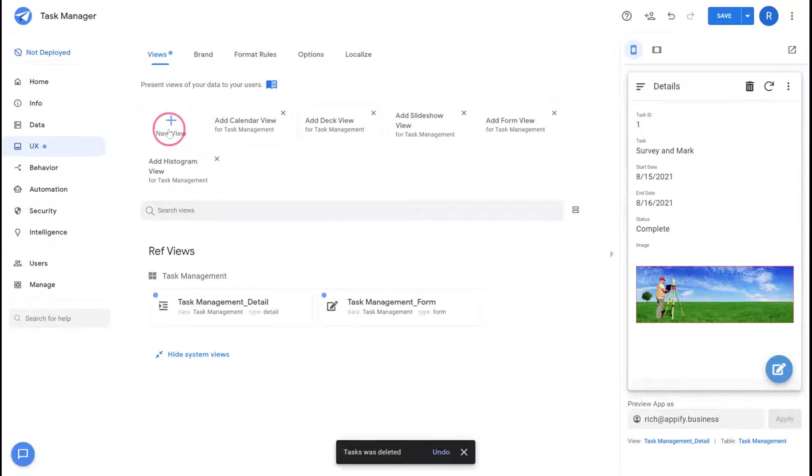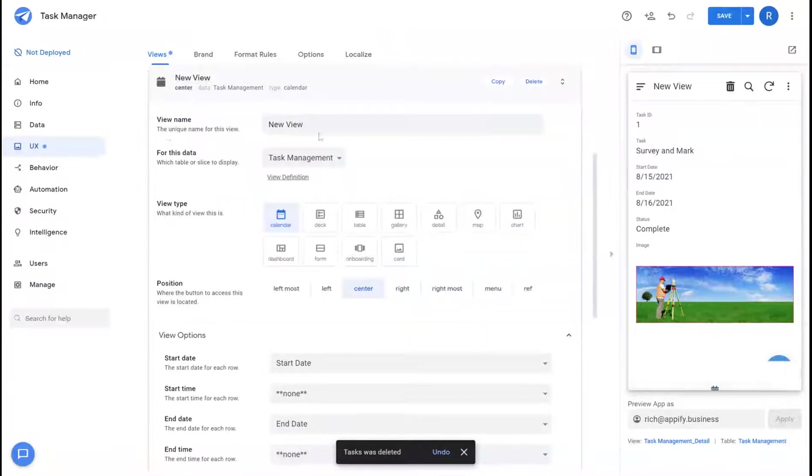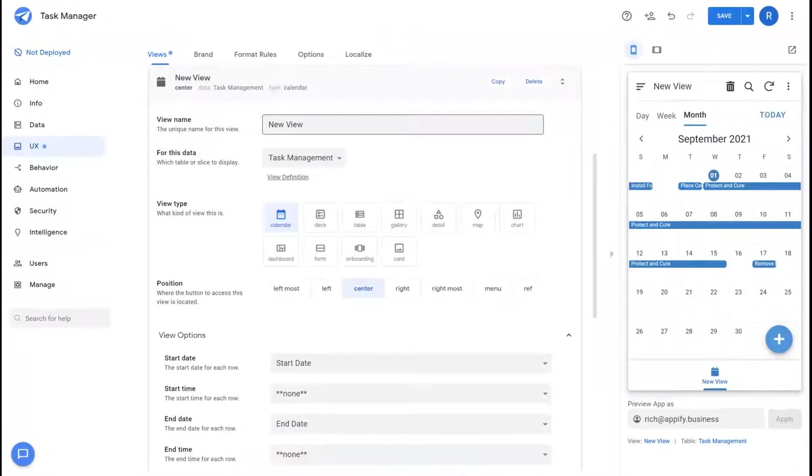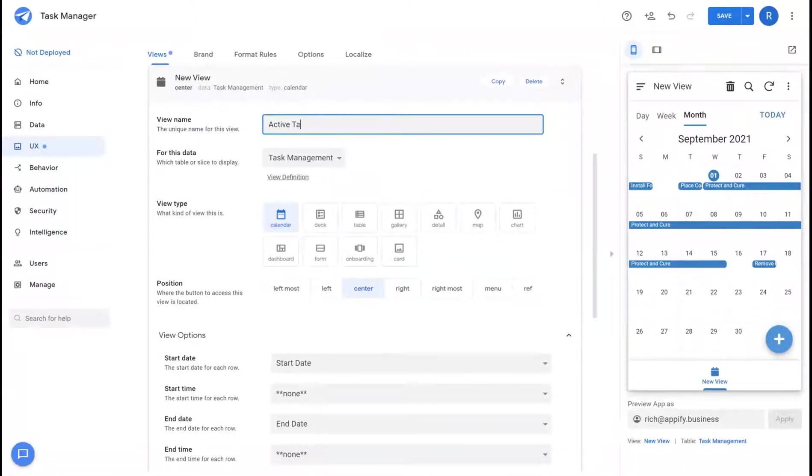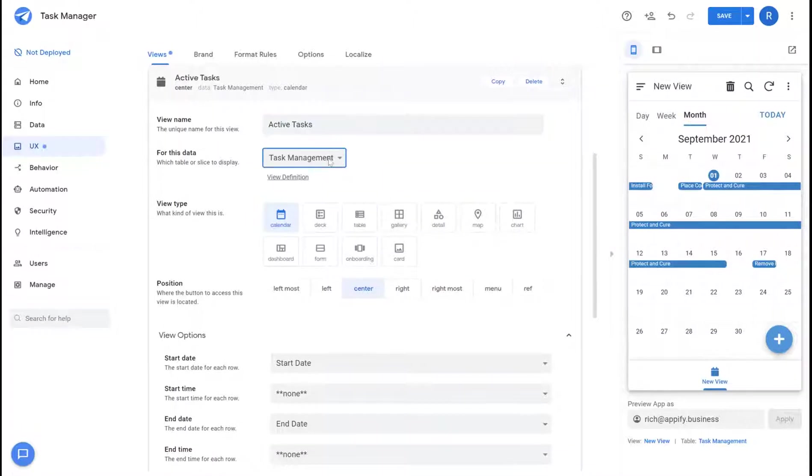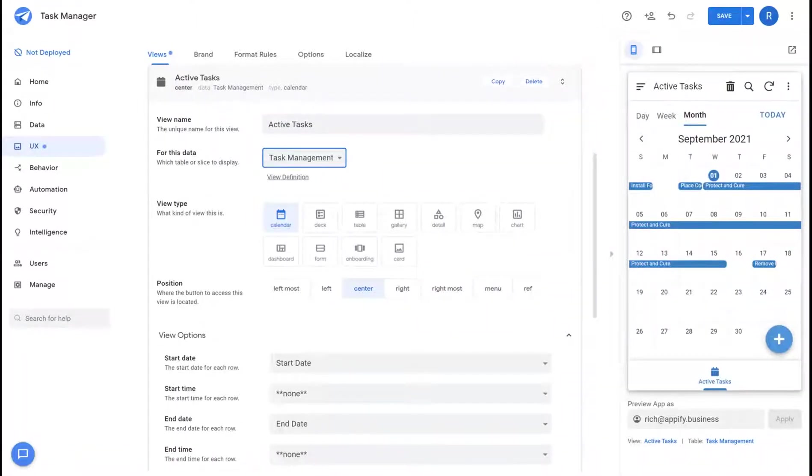I'm going to create a new view and this view is going to show the active tasks that I've added to my task management app. We're going to call this Active Tasks. We're going to connect this view to this slice of data that I've created just to display my active tasks.